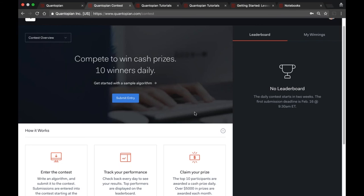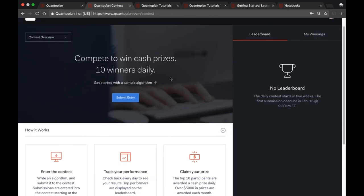This is an overview of how things are going to work. At any point you can enter an algorithm you write on the platform to the contest, track your performance — meaning you can see both if you pass the criteria — and there will be a leaderboard updated on a nightly basis. Right now the contest hasn't actually begun awarding prizes; that will start on February 16th. So right now it's just open for submission, which is why you see zero winnings.